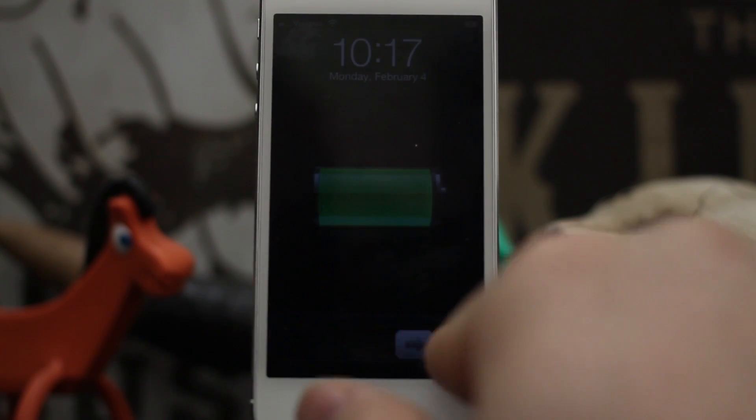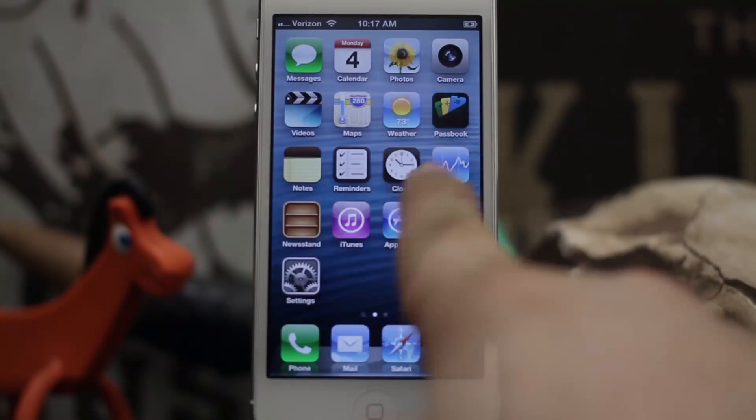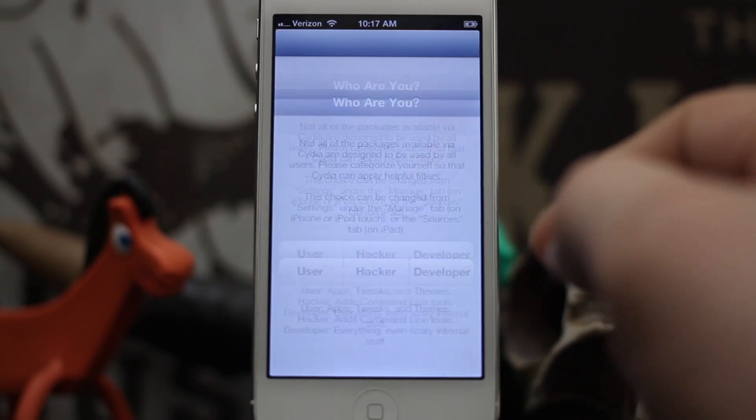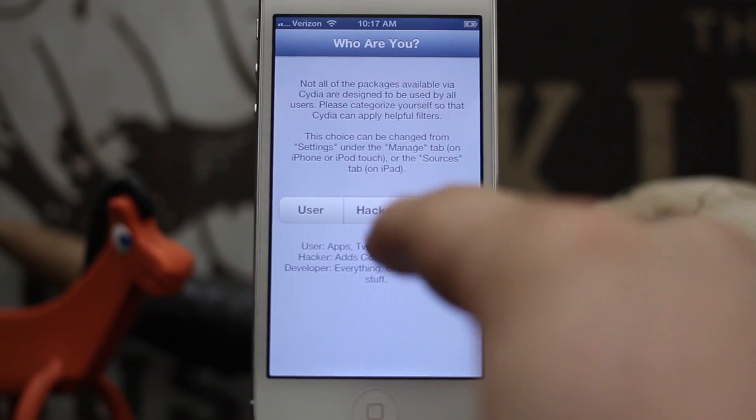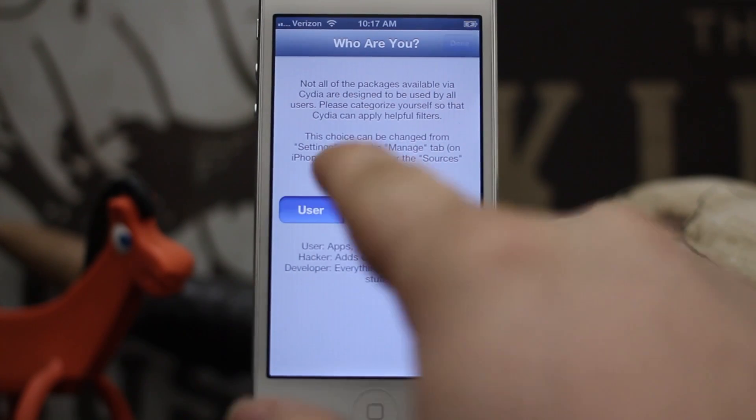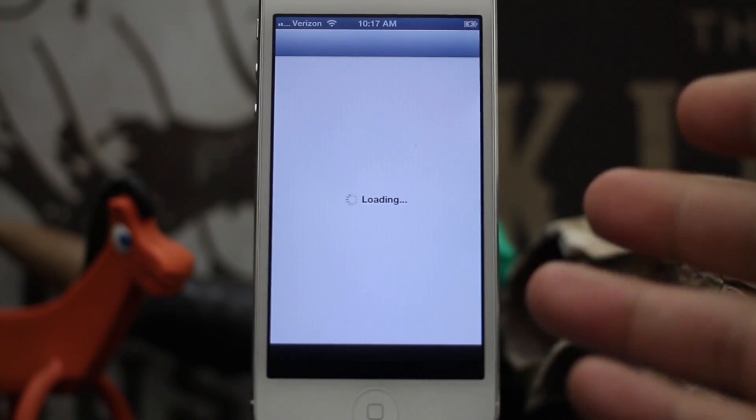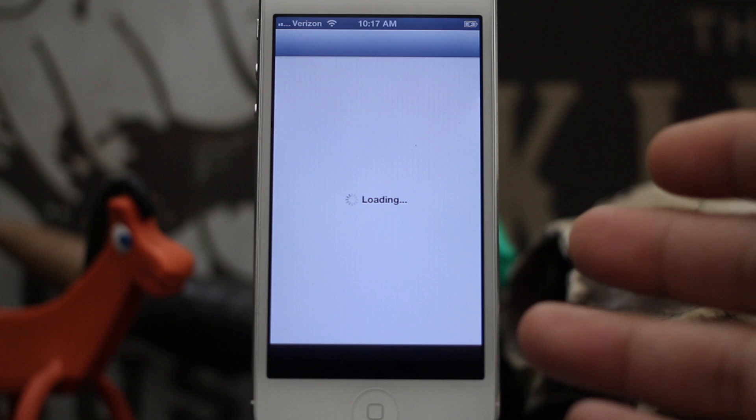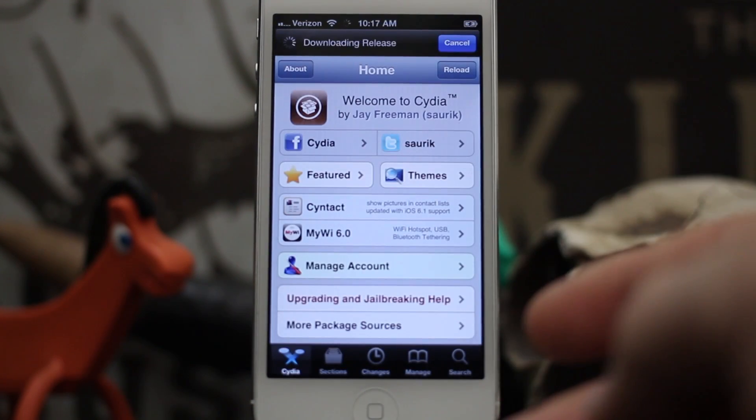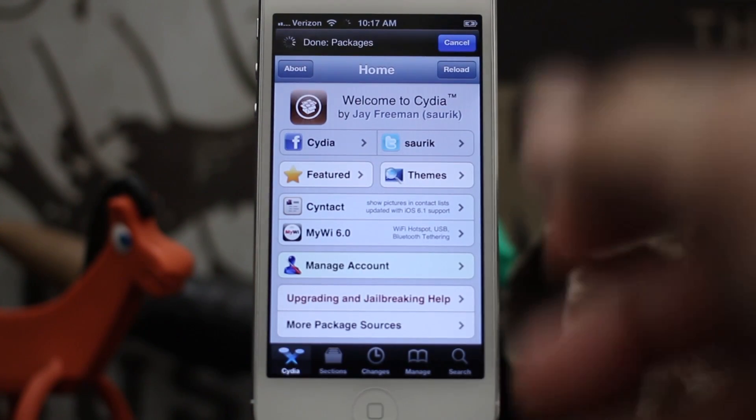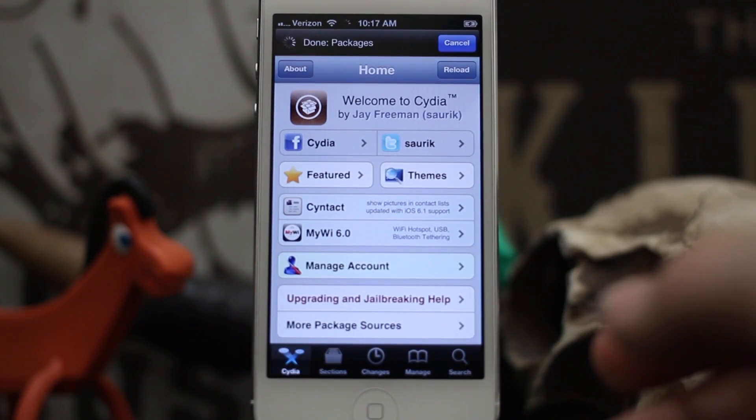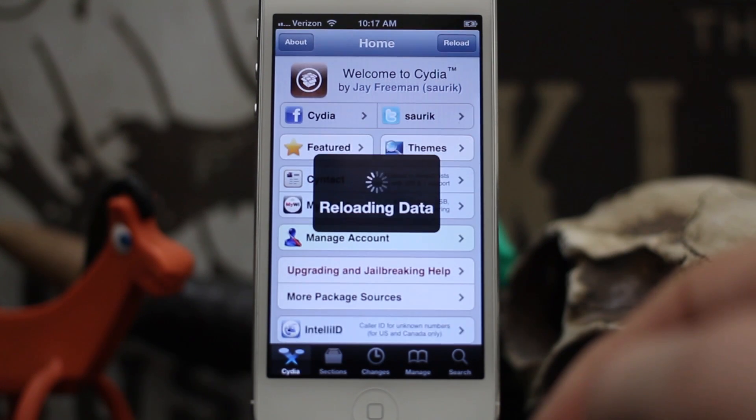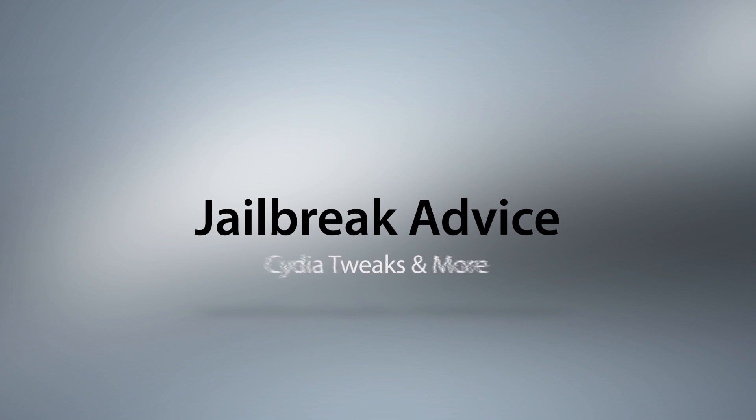made this all possible. We are ready to use Cydia. There we go, we have Cydia installed. Thanks again for watching. This is Dom from appadvice.com, and have a great day.